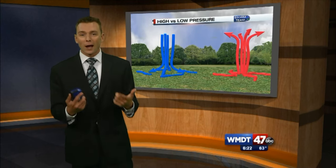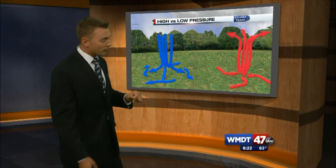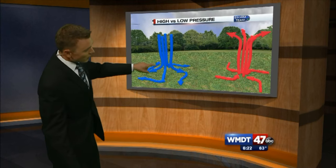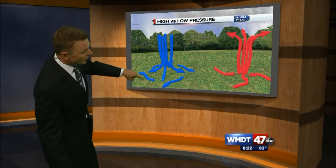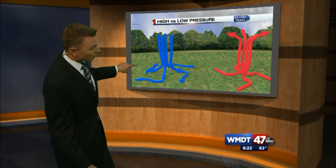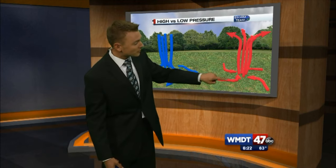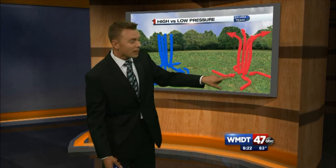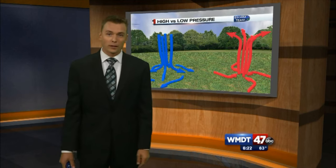Now it's not just up and down moving air — it's also moving around those systems. Around high pressure we spin in a clockwise motion and that air moves out. Now for a low pressure system, it moves in and it spins in a counterclockwise motion.